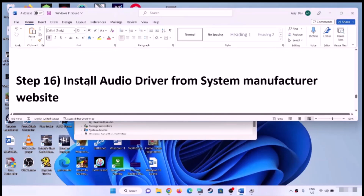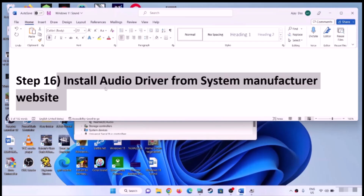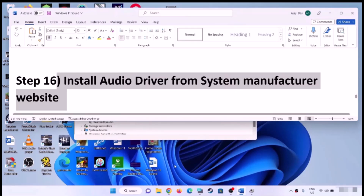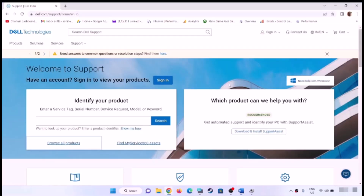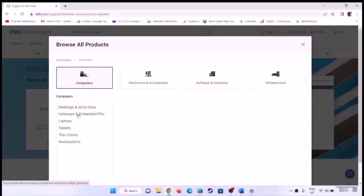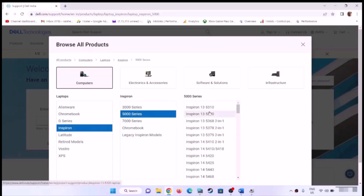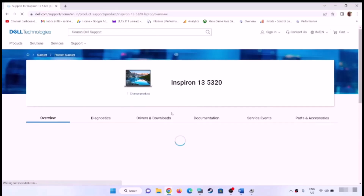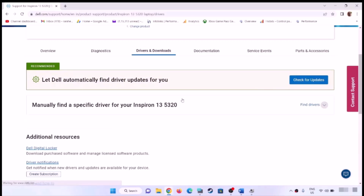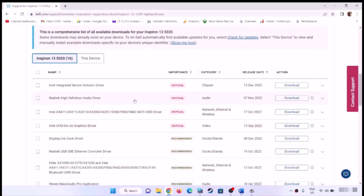If you're still facing the problem, install the audio driver from your system manufacturer's website. If you have a Dell computer go to the Dell website, Lenovo go to the Lenovo website, HP go to the HP website. Go to your manufacturer's website, select your model number, go to the drivers and download page, find your audio driver, download it, install it, restart the computer, and check the sound.